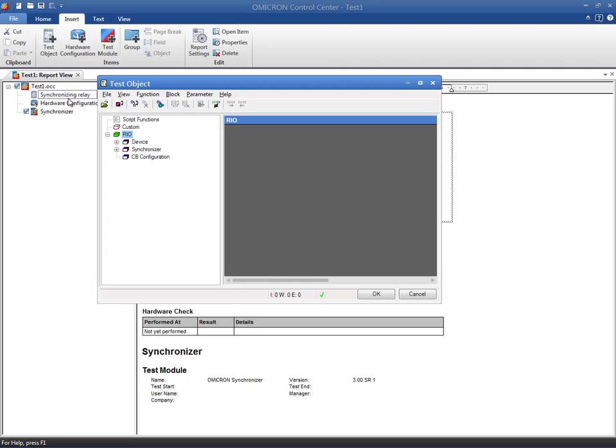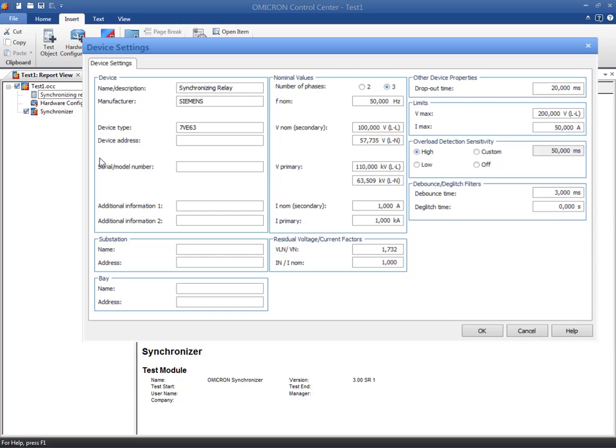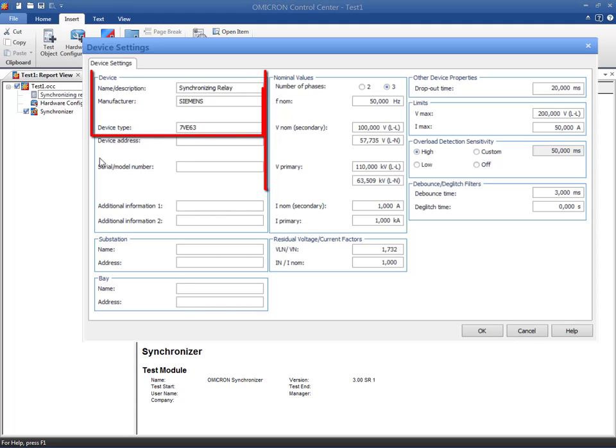As usual, the device block will contain the general device settings such as the name, manufacturer, and nominal secondary values for the reference system.